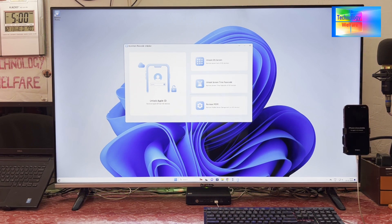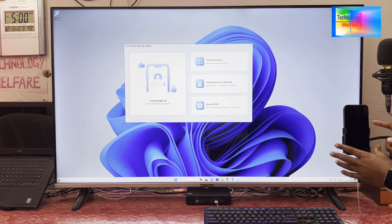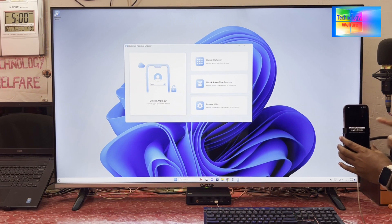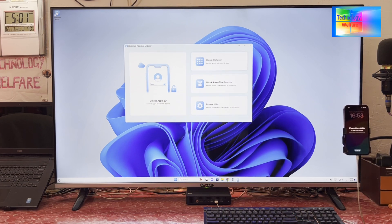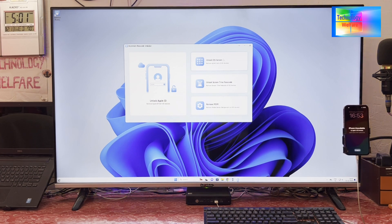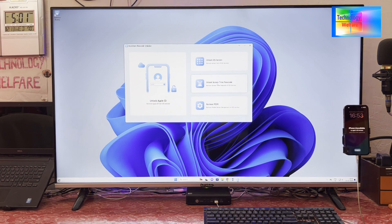For example, if you would like to remove Apple ID from any iPhone device, we will come with this option. Or if you would like to unlock the screen passcode, of course you can use this Unlock iOS Screen option. And this one is the Screen Time Passcode.